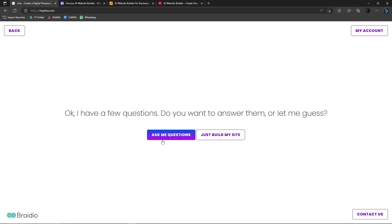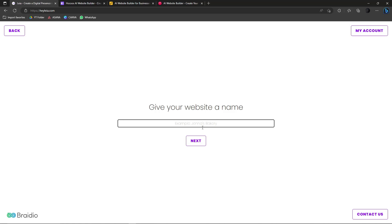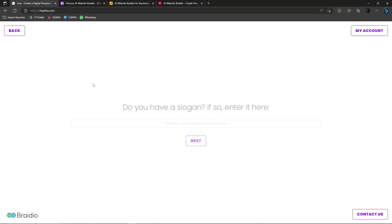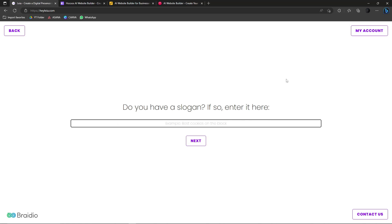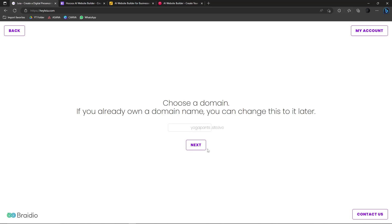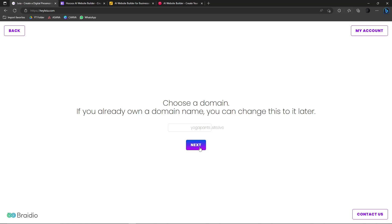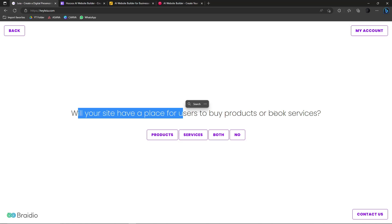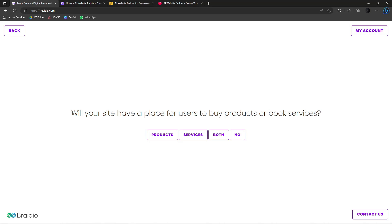If you want a more detailed and accurate design, click Ask Me Questions. Give it a website name — let's say Yoga Pants. Do you have a slogan? Enter something like 'Best yoga pants in the country.' Put whatever you have on your end. Then choose a domain — for example, yogapants.leia — and click Next.